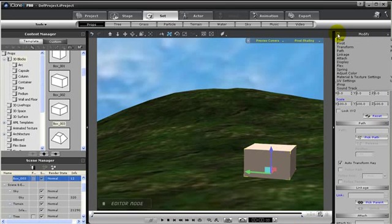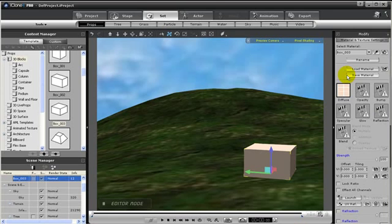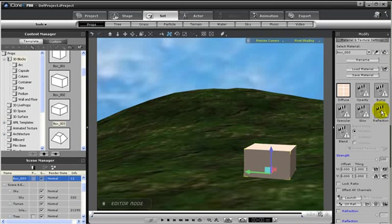If we go to the modify panel, we can go to the material and texture settings. Here we can add in diffuse, opacity, bump, specular, glow or reflection map.